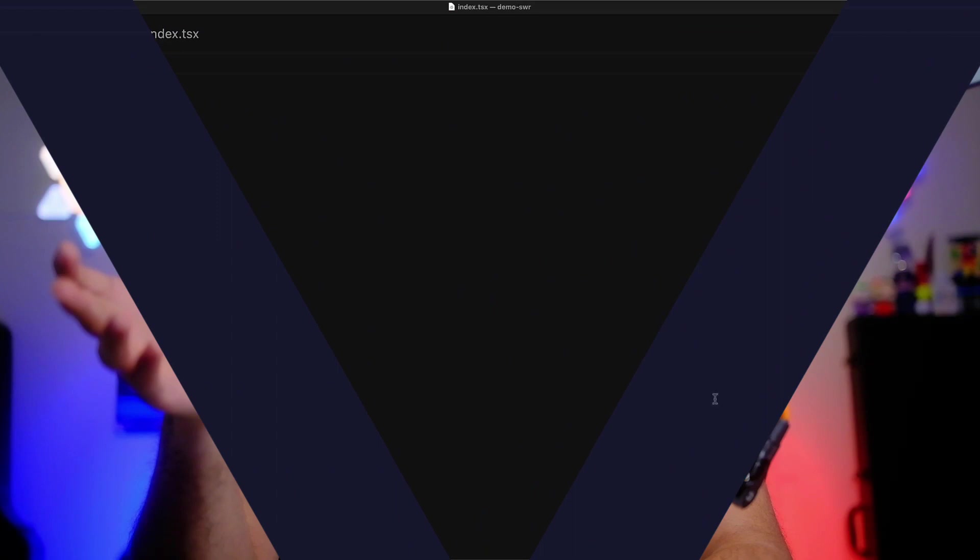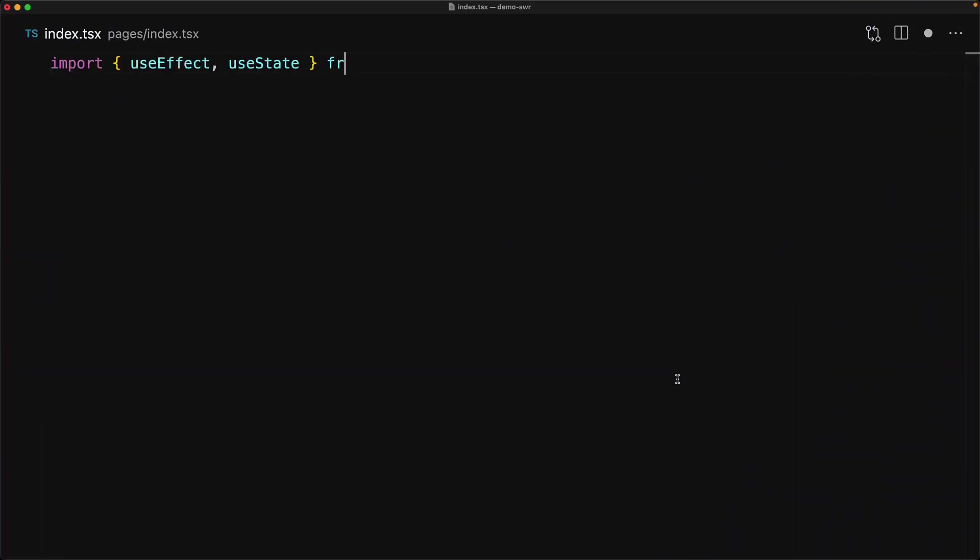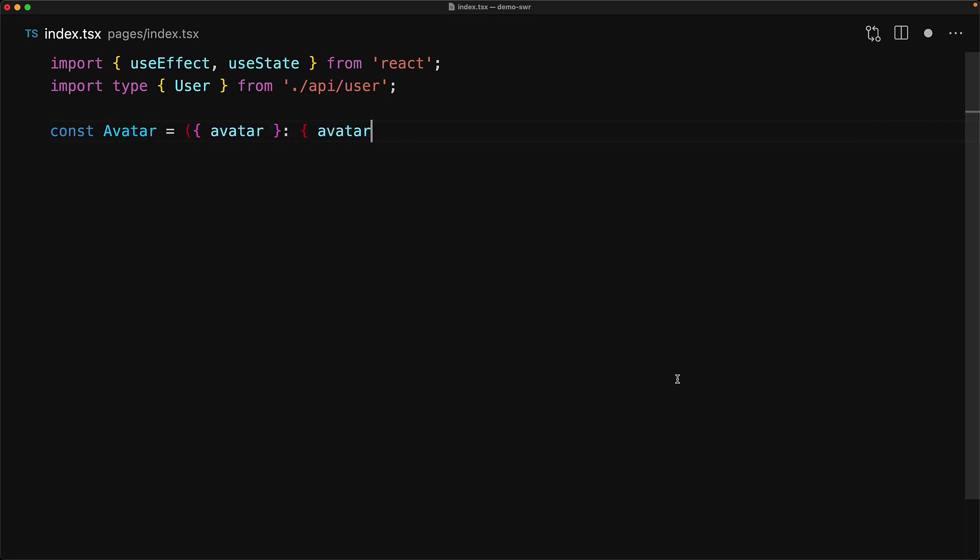We start off with an empty React application and bring in the useEffect and useState hooks from React, and then just the type for the user that will be loaded with an API call. The user consists of two simple properties: an avatar and an alias.